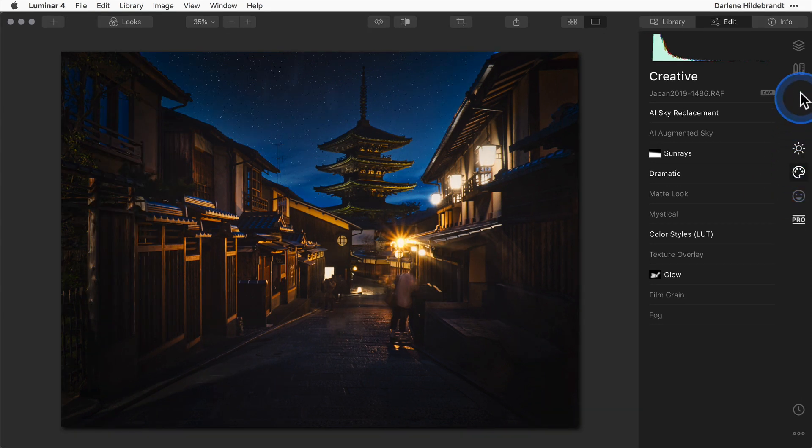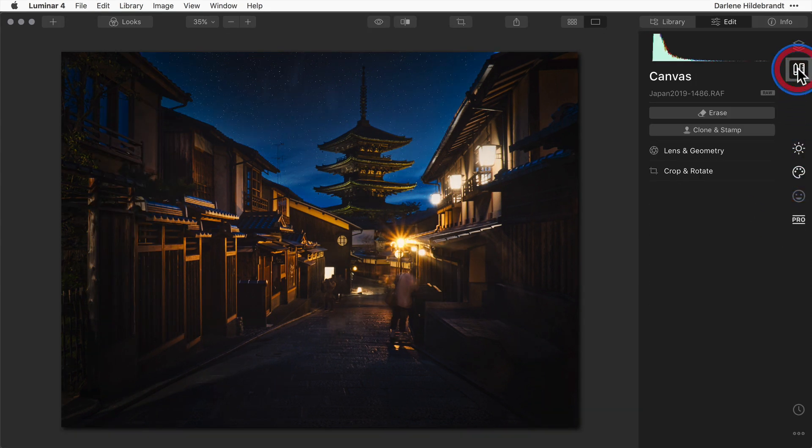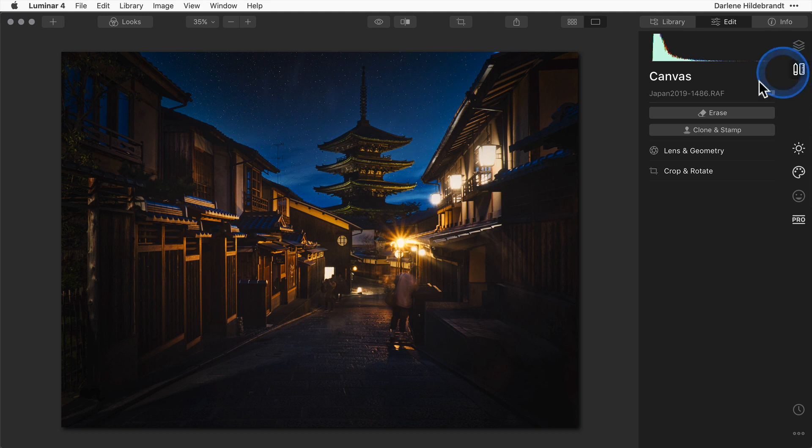Also remember that if you need to crop your image to fit to a particular aspect ratio, I'll demonstrate that through the canvas tool.